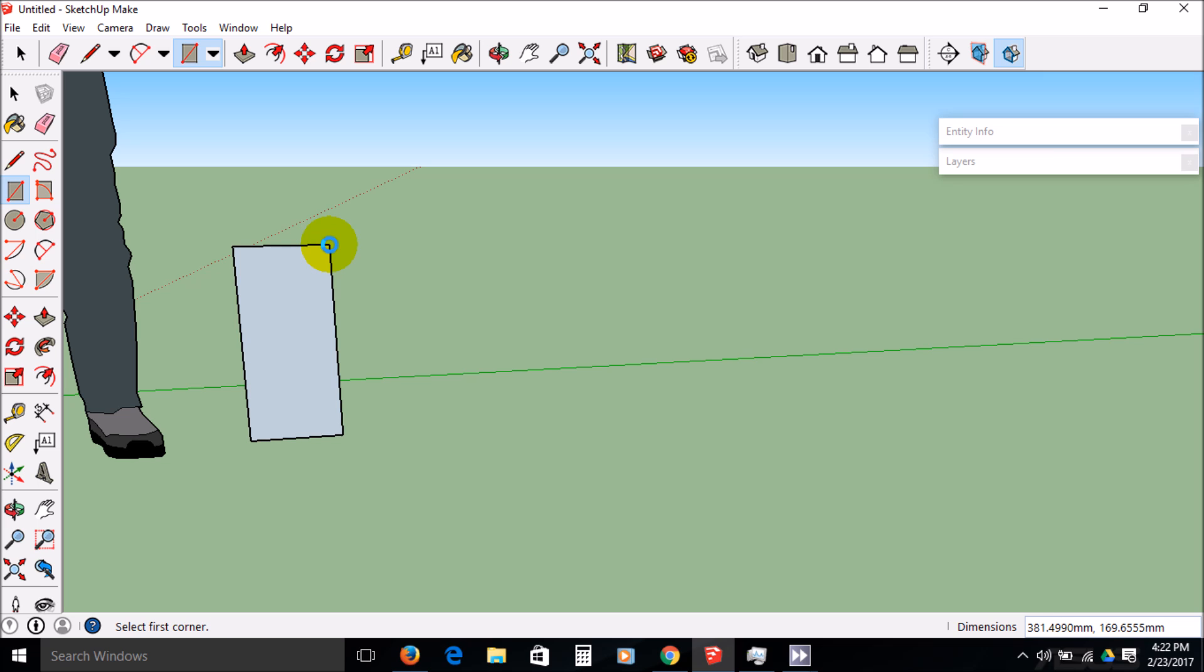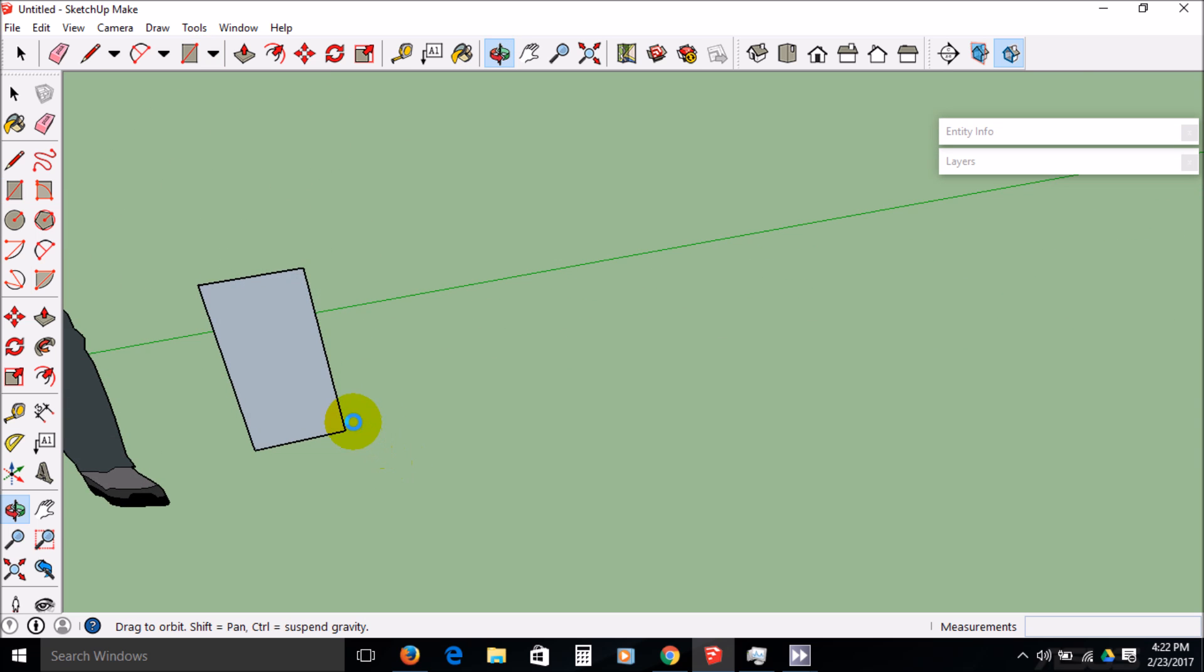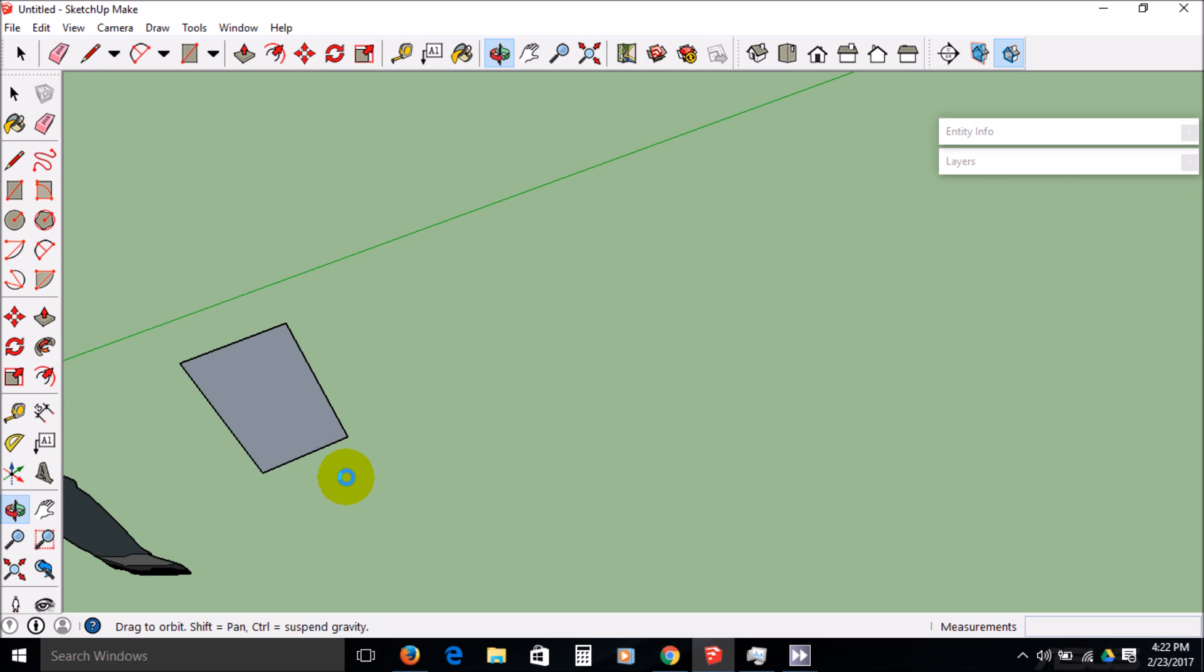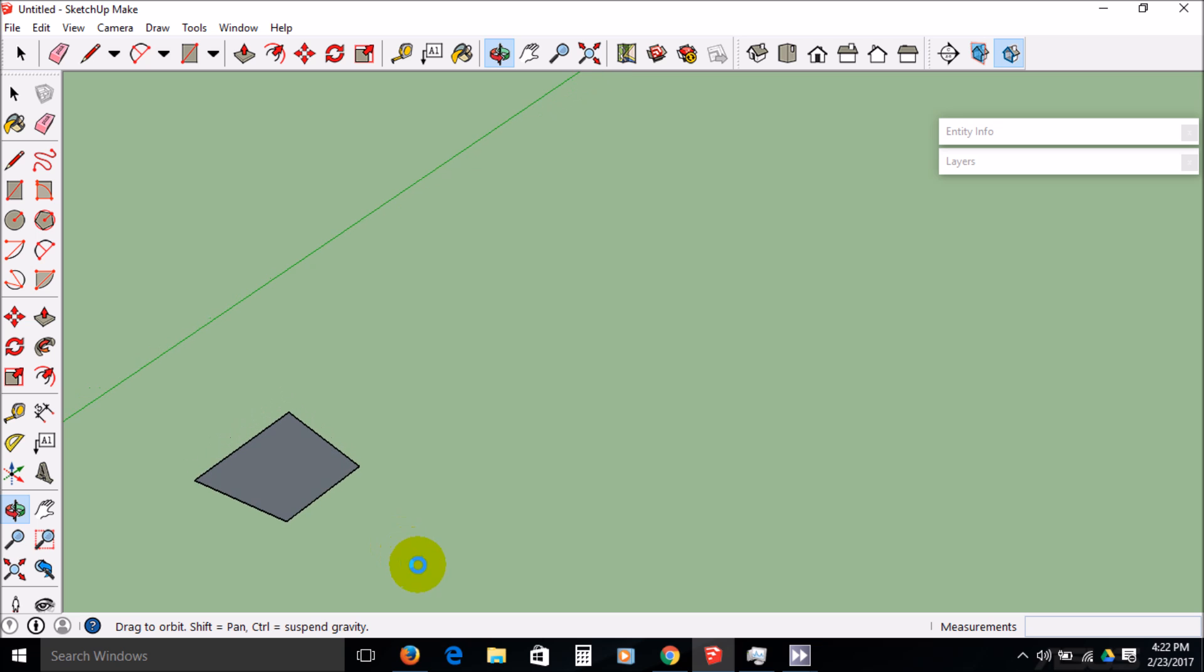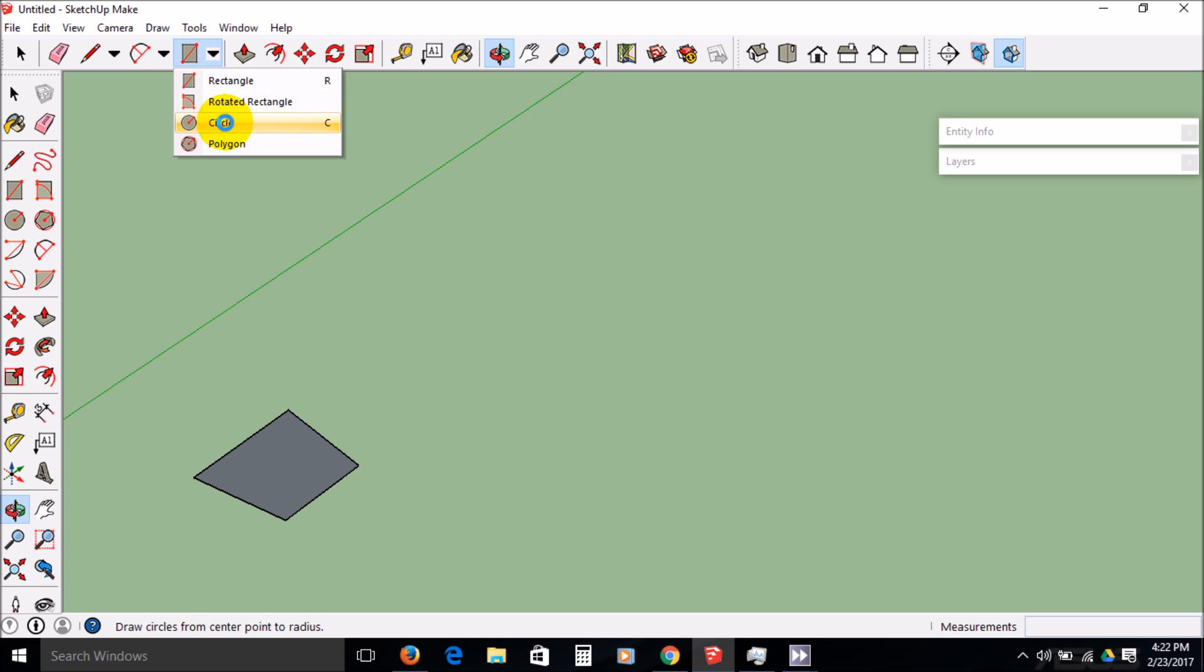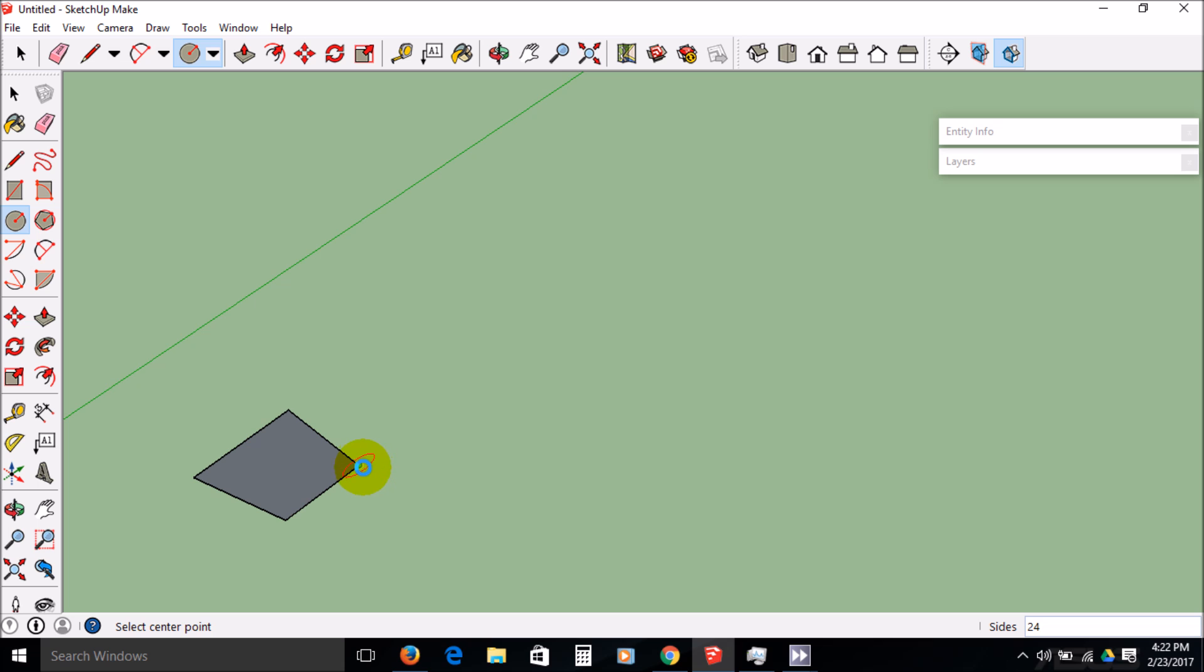So again, this is a follow me tool and we're going to do follow me around in a circle. The way that you do that, you have to position this so the actual path is going to be perpendicular. See how it's red? You don't want that. There, see how it's blue? Now that's going to be perpendicular.